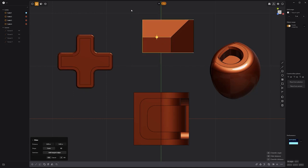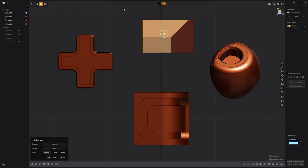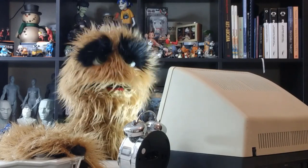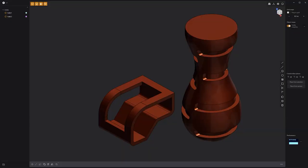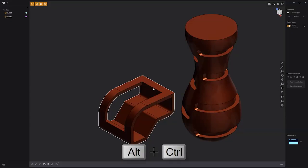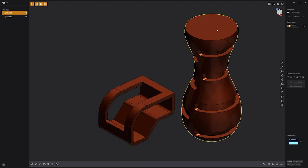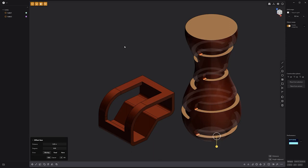Spend some time and get familiar with this selection concept to gain full control over selecting in Plasticity. Floyd here with a quick tip for selecting parallel faces in Plasticity. To select parallel faces, simply press and hold the Ctrl+Alt keys and left-click on a face. All parallel faces will be selected. Add this selection method to your toolkit to speed up selecting faces.